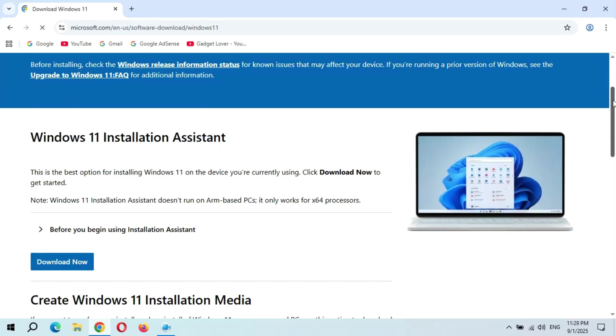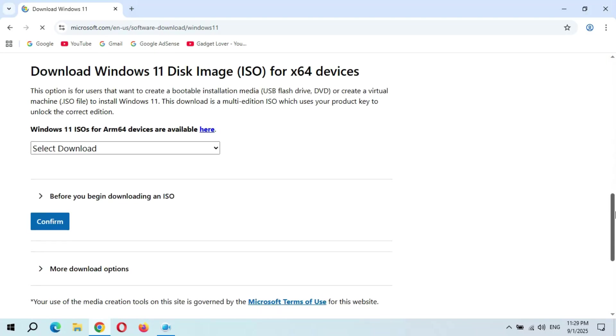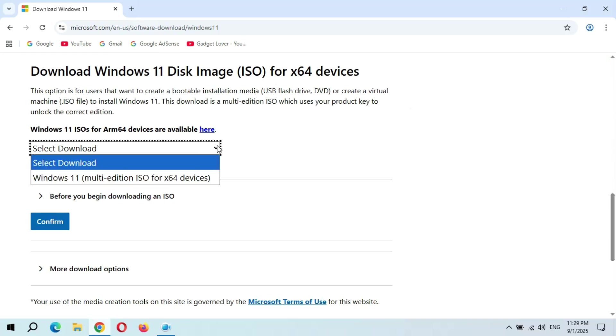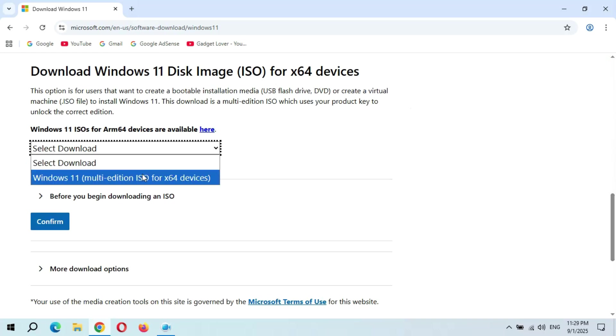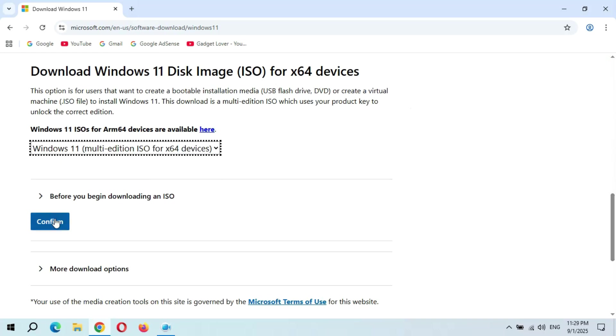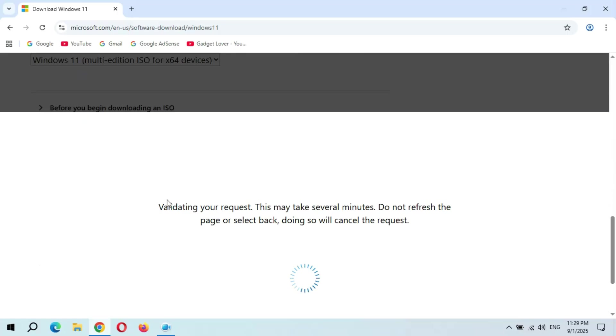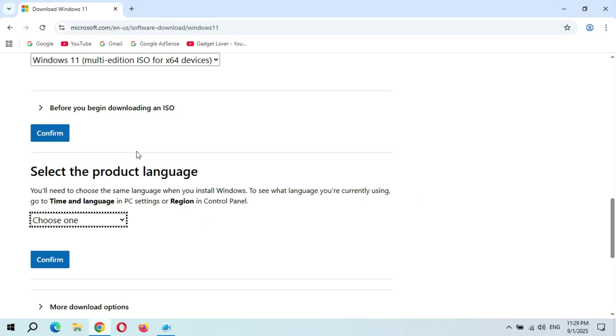Now here scroll down and you can see Download Windows 11 Disk Image ISO for x64 devices. Now here select download and click on Confirm. Now guys, this is the really important thing: select the product language.